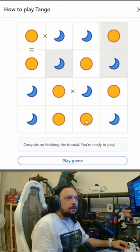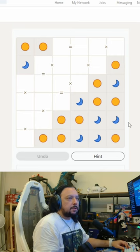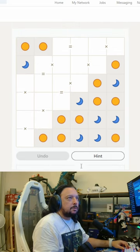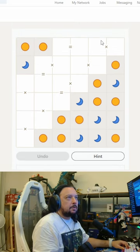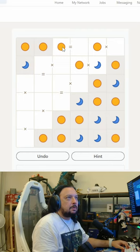This would be a sun, this would be a moon. Each row and column must contain the same number of suns and moons — in this case three suns, three moons. This has to be a moon, this has to be a sun, this has to be a sun, and these are all moons.